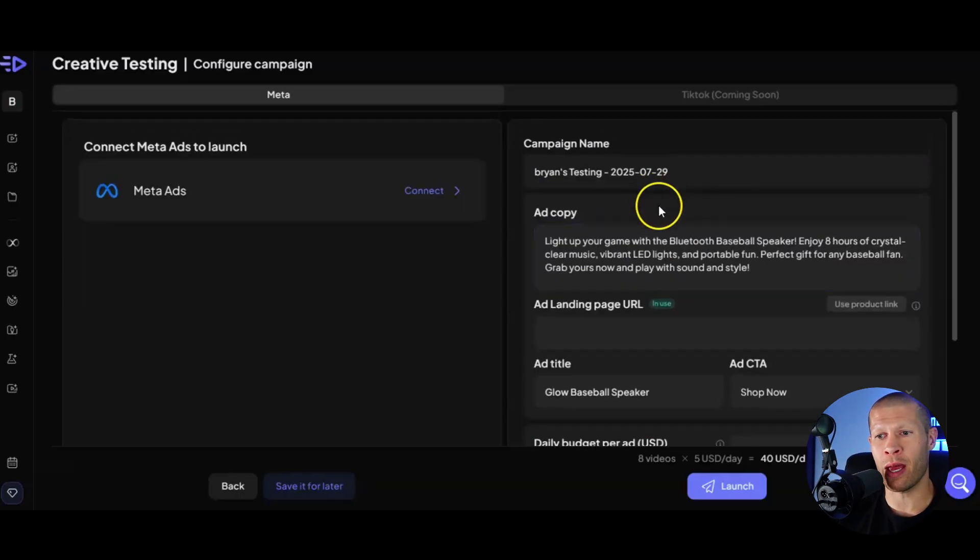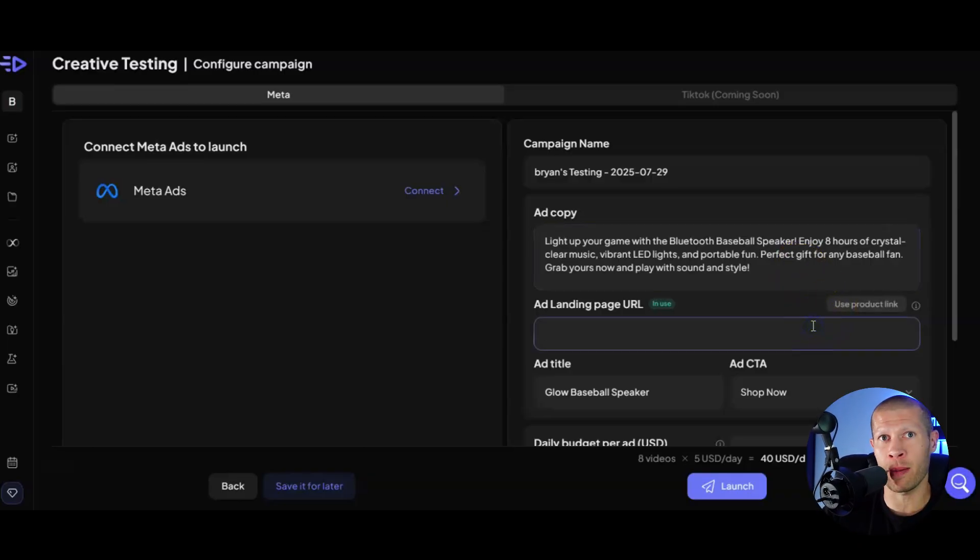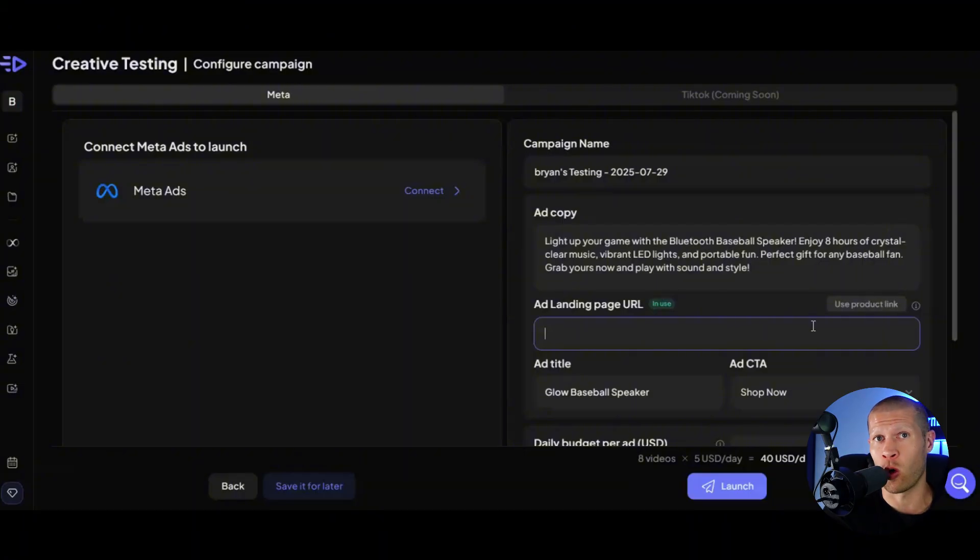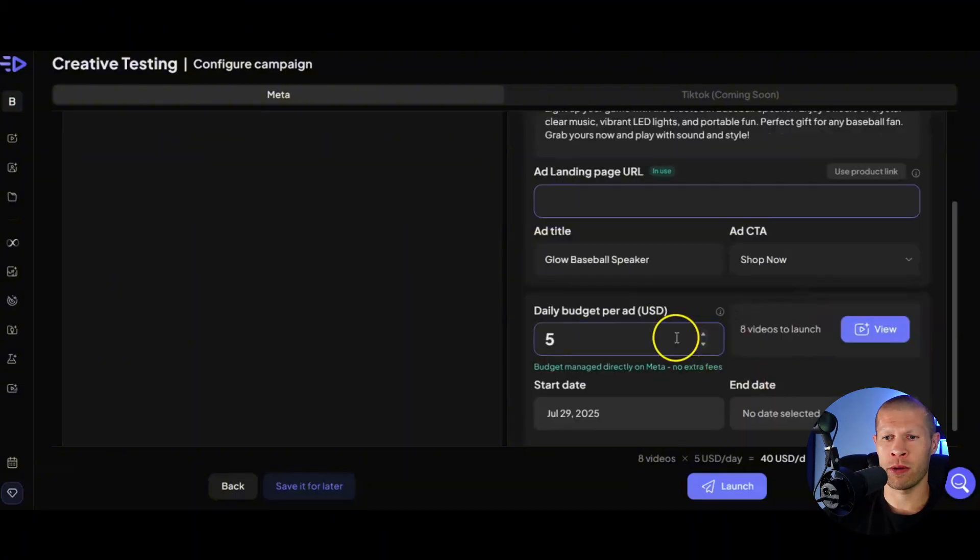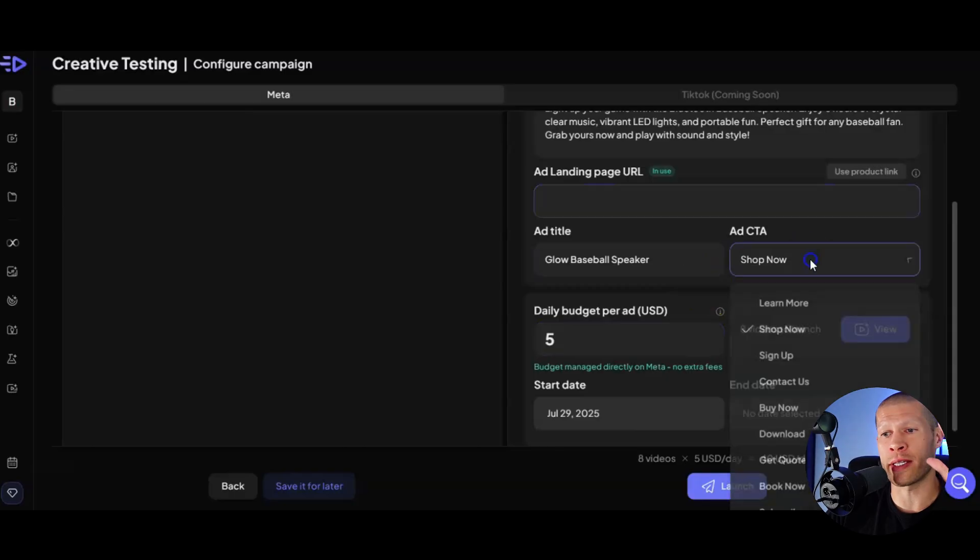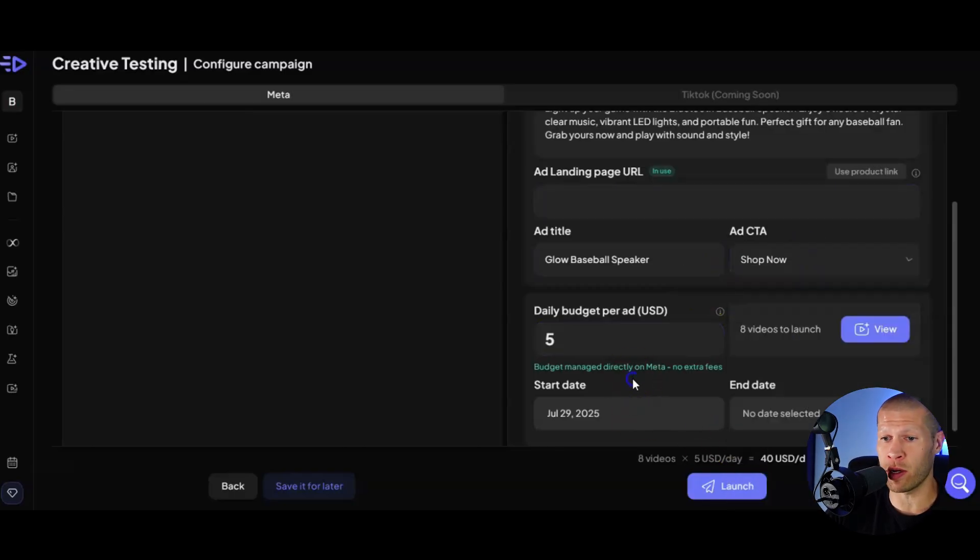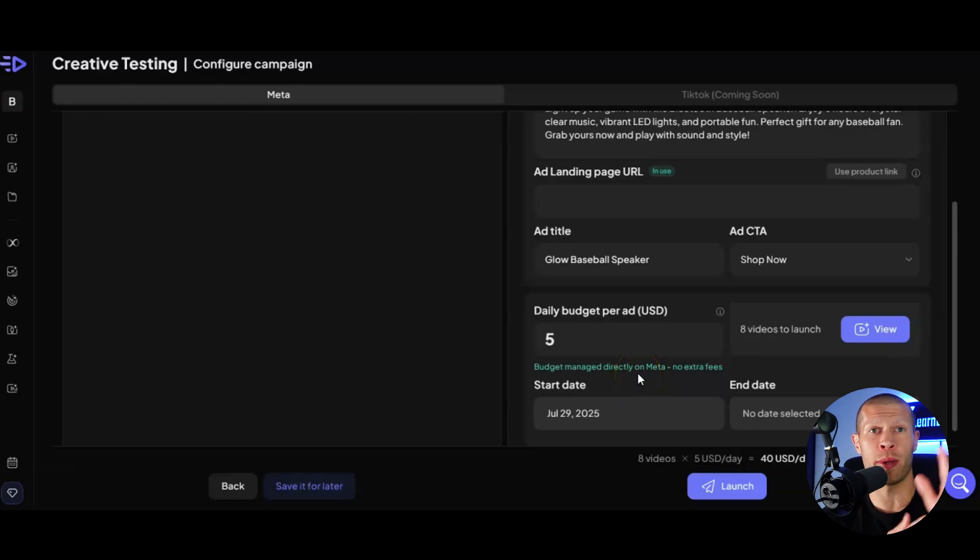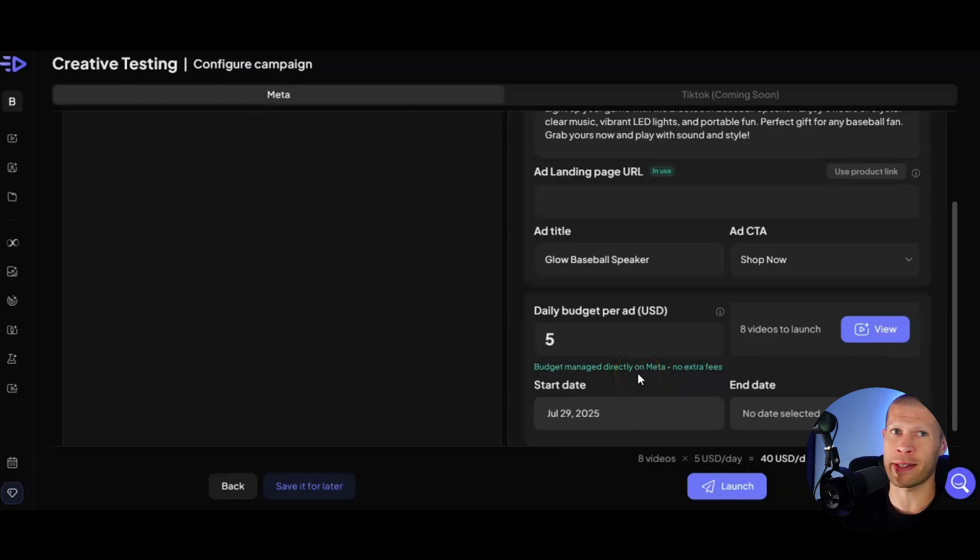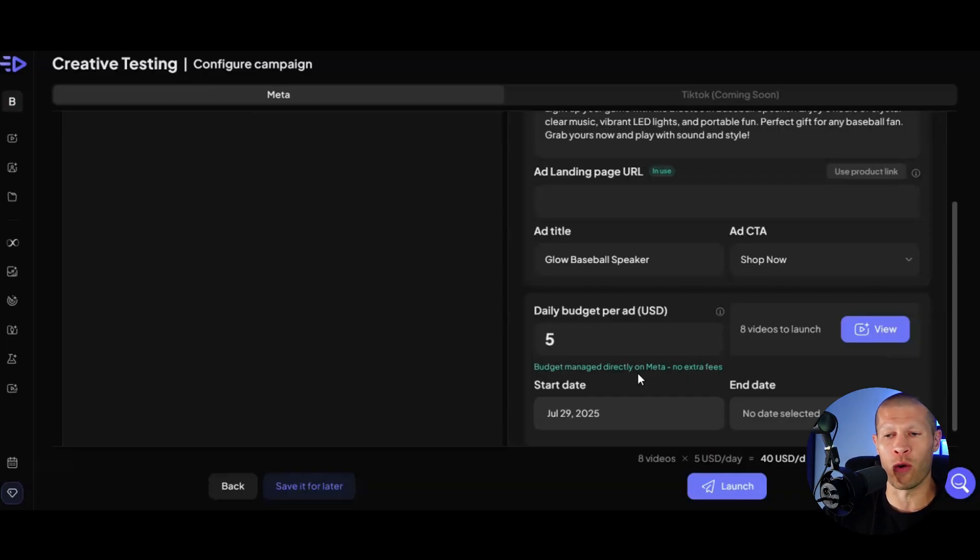You can name your campaign and you can even adjust the ad copy if you want. Obviously use your product link wherever your landing page is, where you're trying to convert them. Ultimately, if that's your website or wherever, you can adjust the daily budget per ad. You can adjust the CTA right here, just like you always could. And you don't have to actually individually go into business manager on Facebook or TikTok ads manager. You can do it all right here from within Creatify AI and the AI will do it all for you. It's freaking mind blowing.